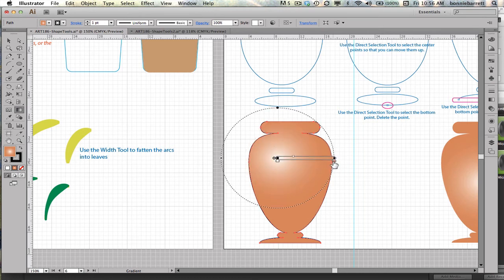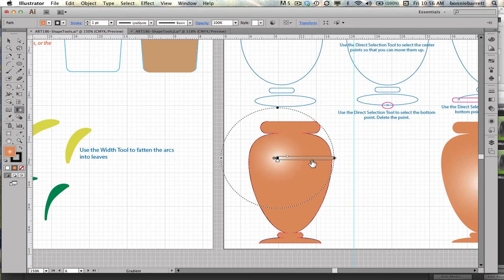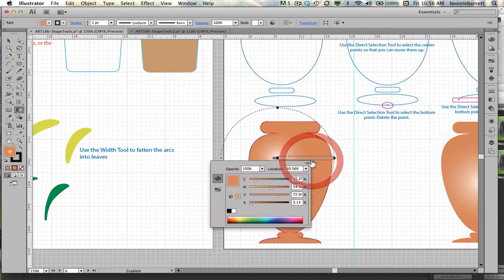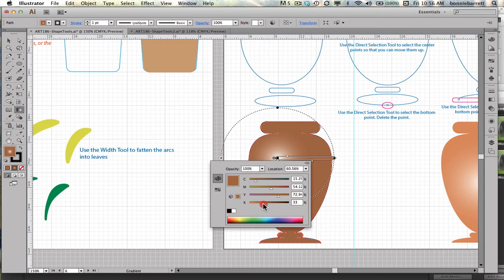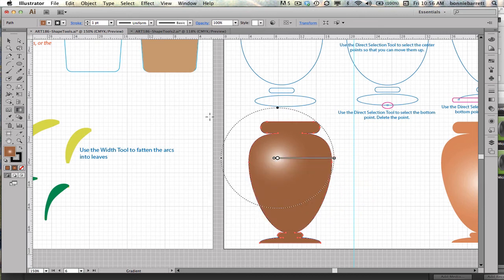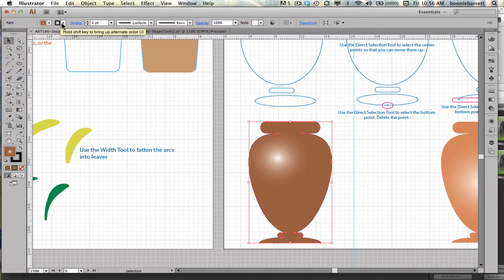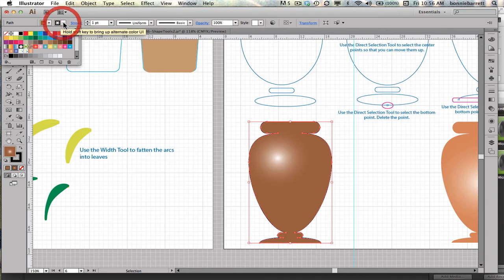This also gives me the ability to change the way that the gradient displays. Or if I double-click on this slider, I can even adjust the color. So I'm going to go a slightly darker color here. Very good. Back to the selection tool. I'm going to get rid of the stroke because I don't think it needs a black outline. I don't need that anymore.